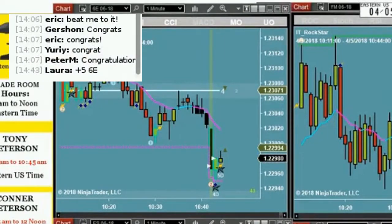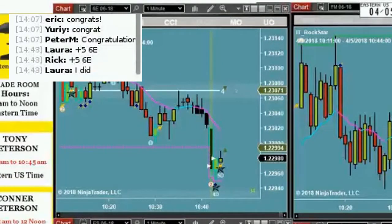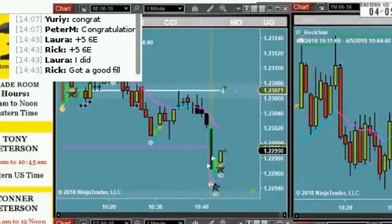Nice. You got it when it backed up a little bit. Very nice, both of you. Good job. There we go, plus five.